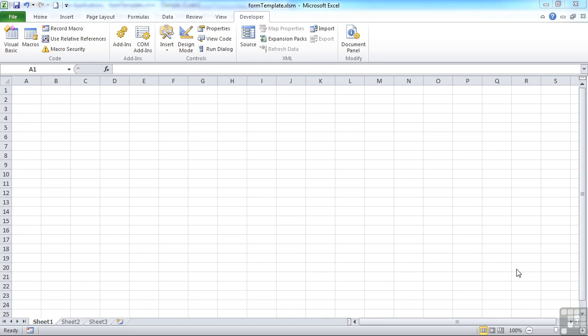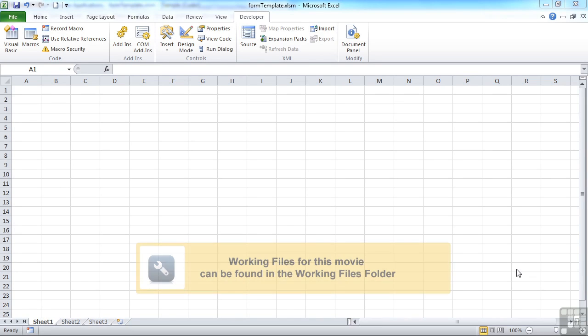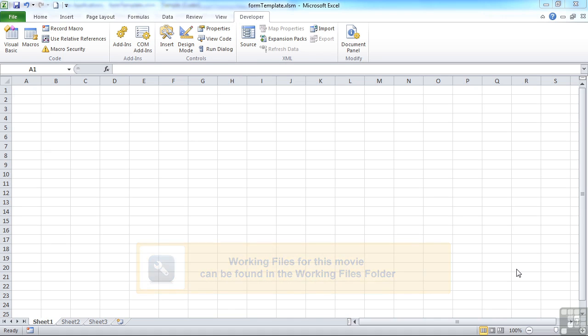We've seen a user form in action using a set of radio buttons, option buttons as Excel likes to call them, and the OK and cancel. What we're going to have a look at now is some of the other toolbox options for placing onto dialog box.